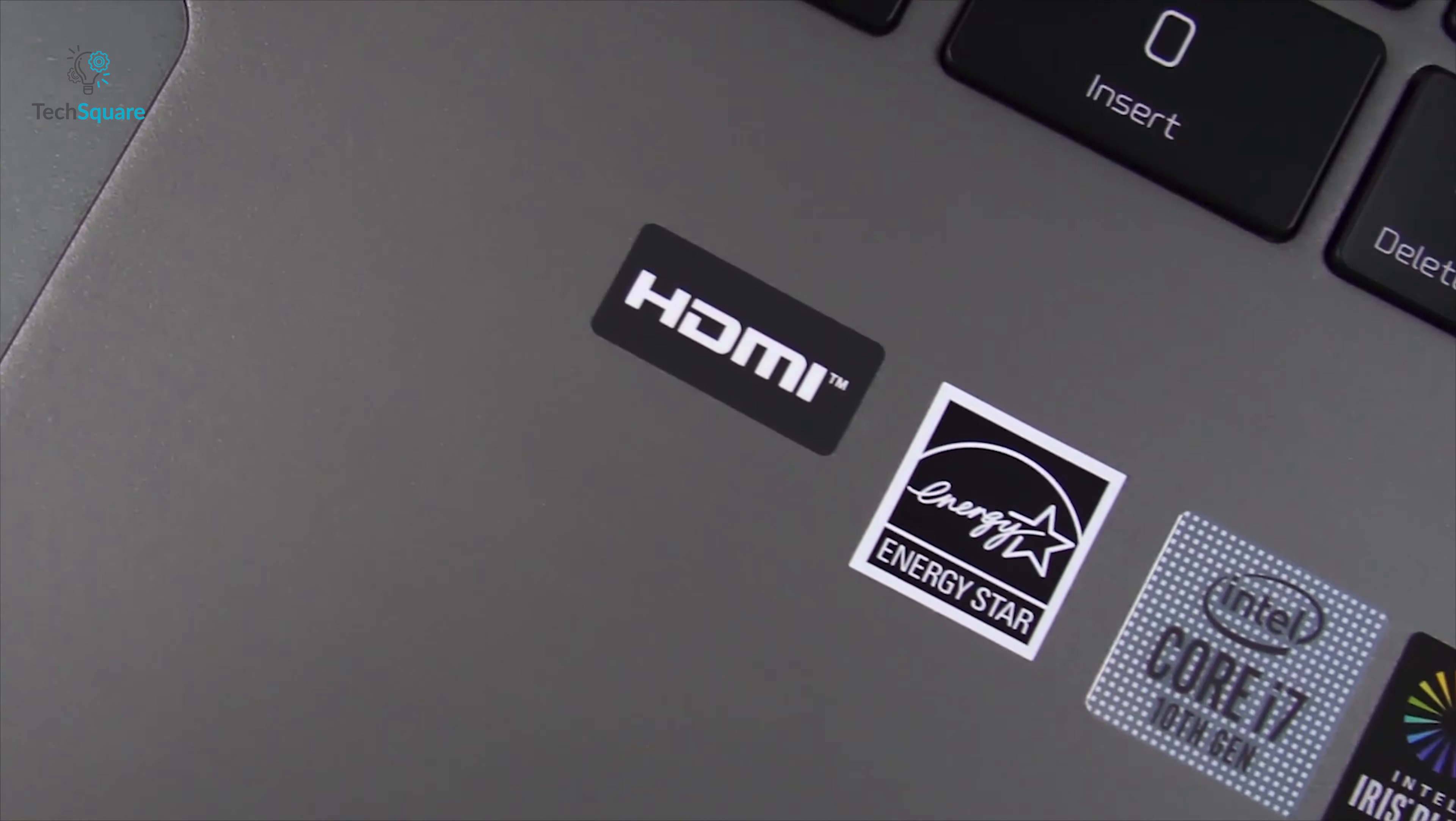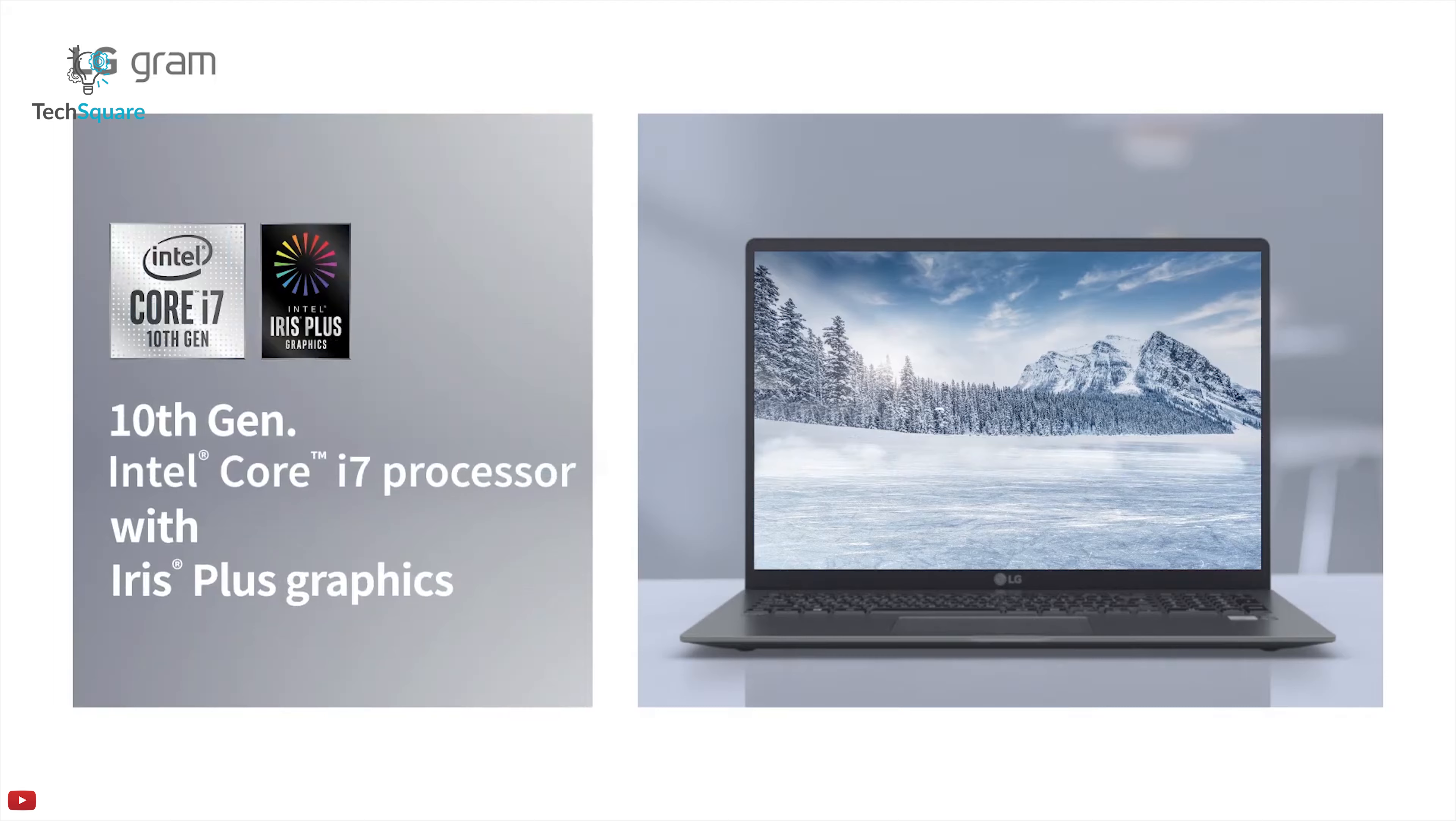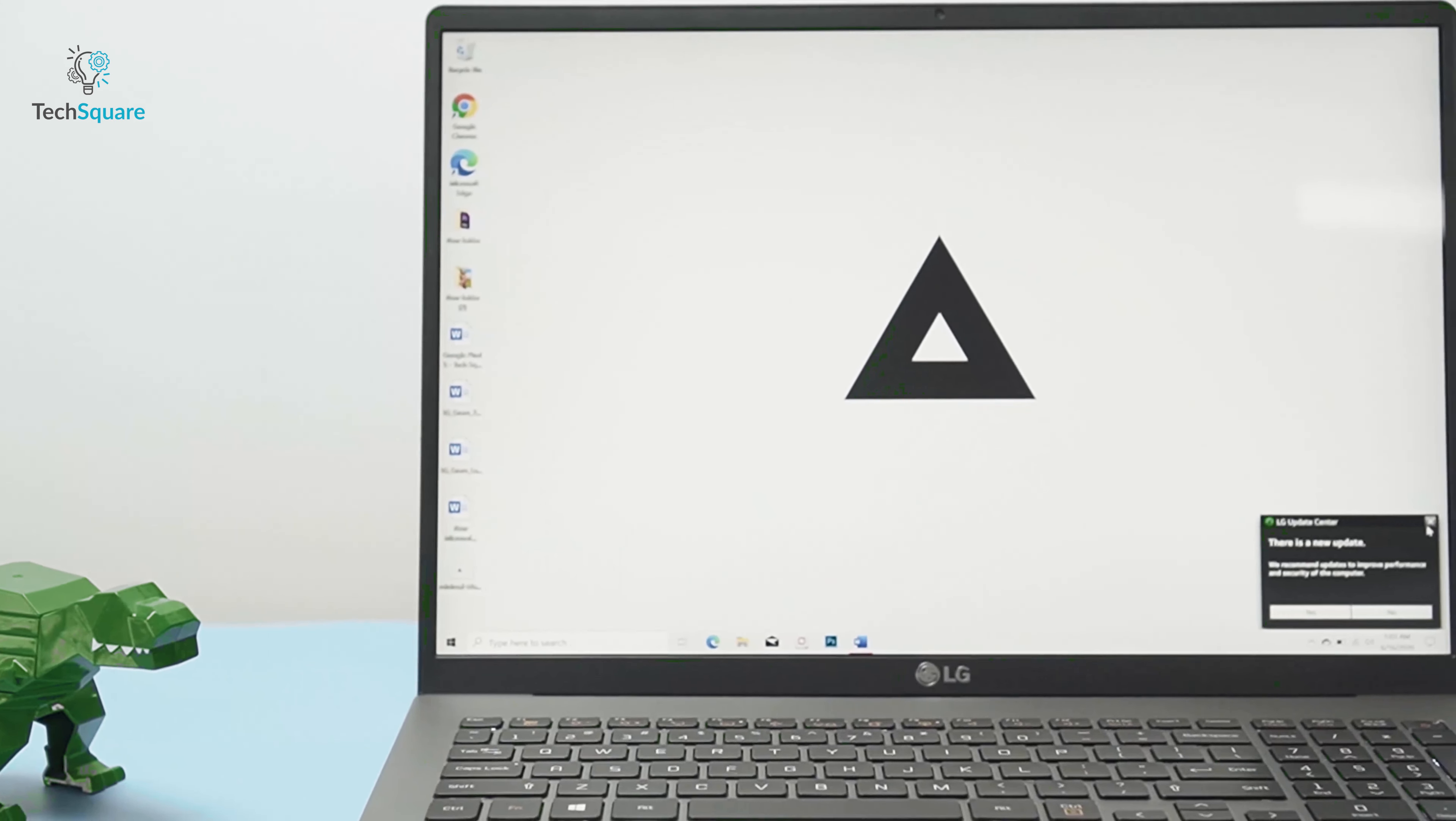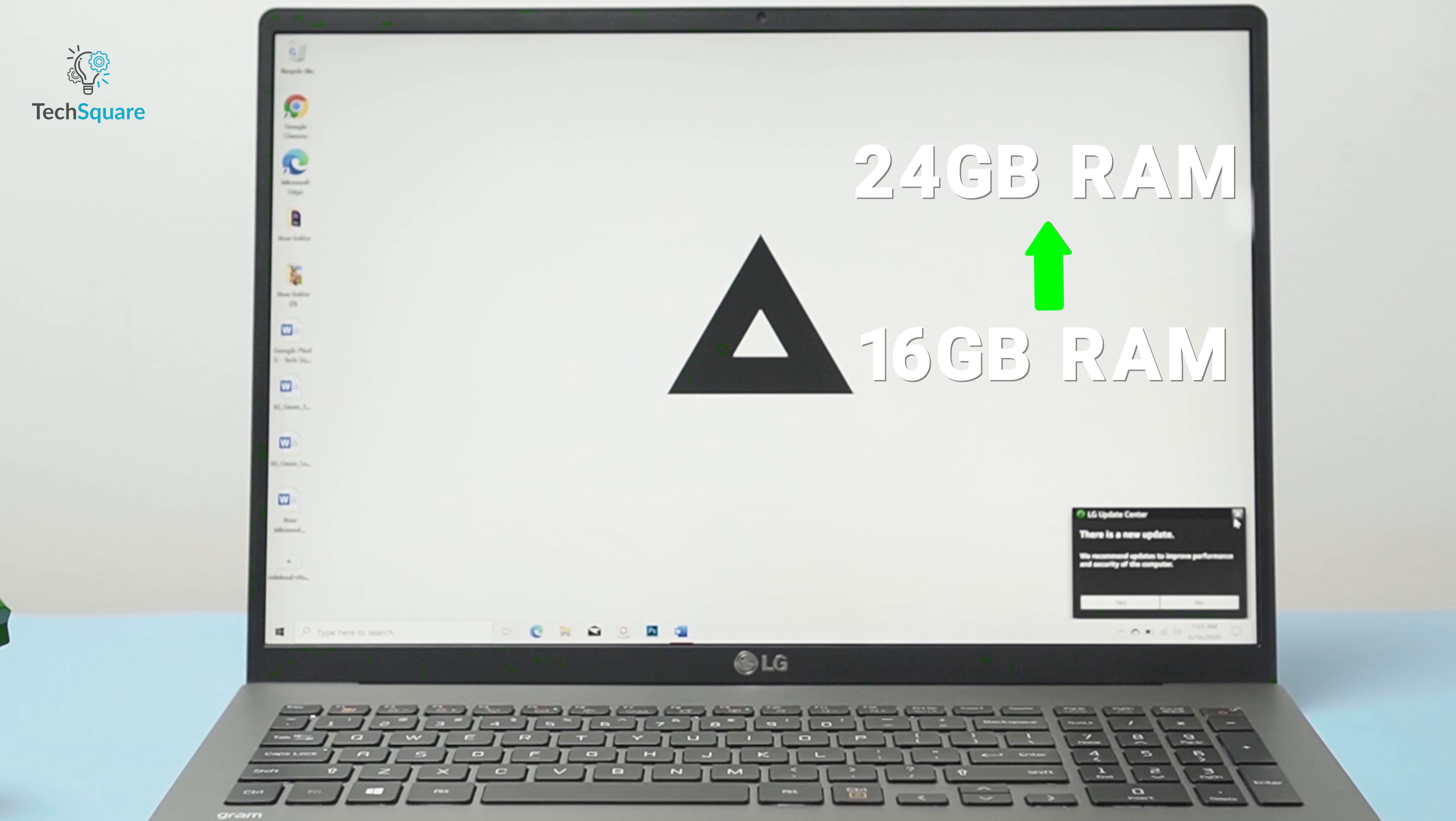Now moving on to the internals. Spec wise, we got the new Intel 10th Gen Core i7 processor with Intel Iris Plus graphics. The unit we have here comes with a 16GB onboard memory, and you can upgrade it to 24GB with its dual channel expandable slot.